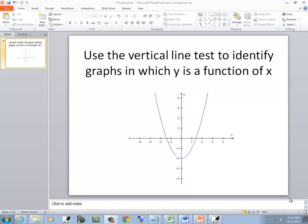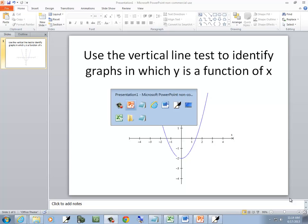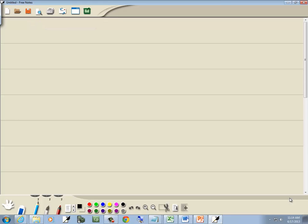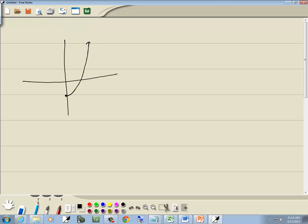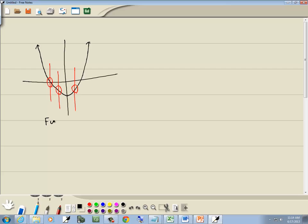In this problem, we want to use a vertical line test to identify a graph such as y as a function of x. So we have this graph here. Now if we draw a vertical line here, it intersects one place — here is one place, here is one place. There is no place I can draw a vertical line that will intersect in two or more places. So this is a function.